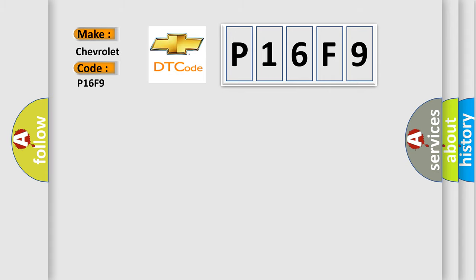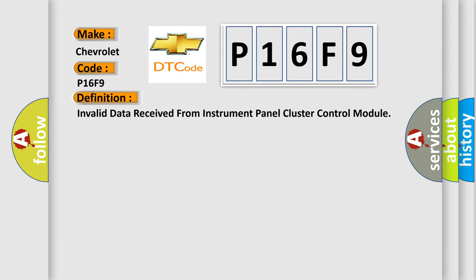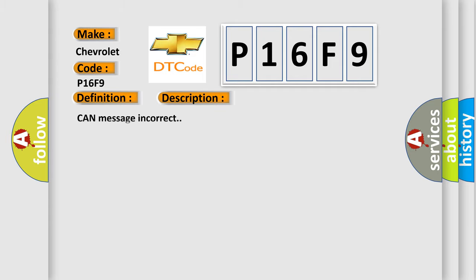The basic definition is: invalid data received from instrument panel cluster control module. And now this is a short description of this DTC code: CAN message incorrect.